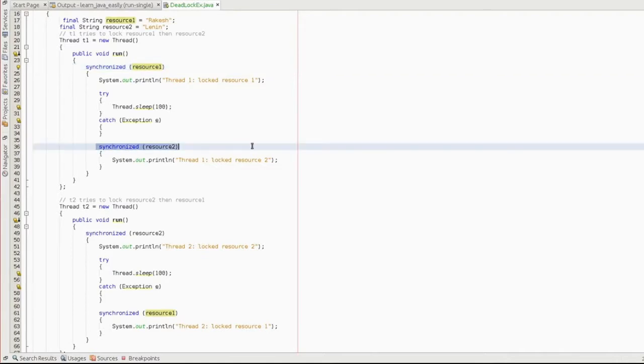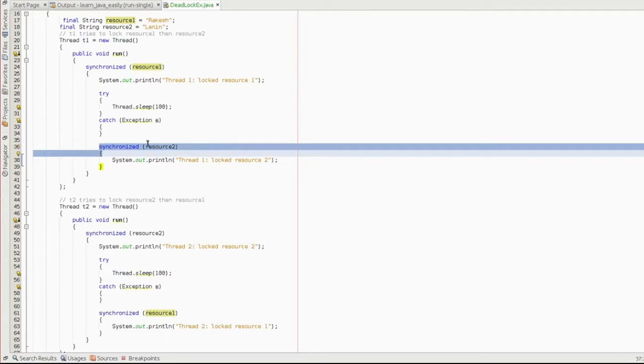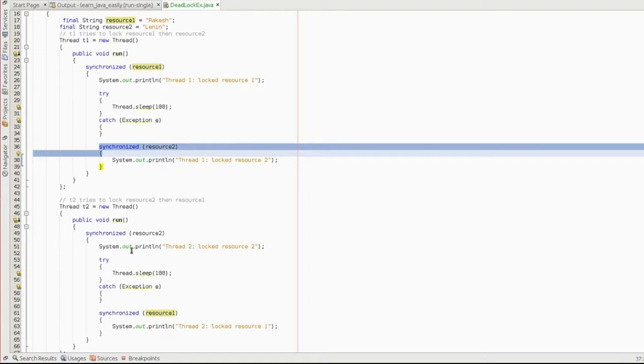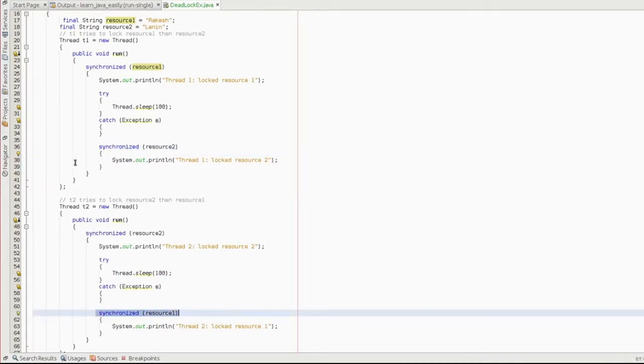The next line will execute after 100 milliseconds, then it tries to synchronize resource 2. So the first thread locks resource 1 first, then after 100 milliseconds tries to lock resource 2.